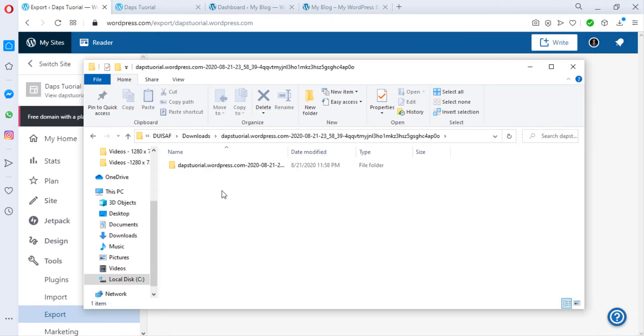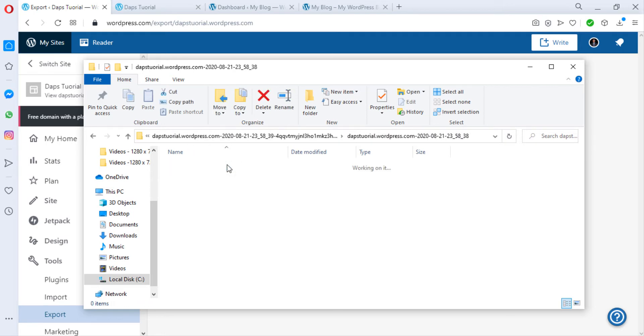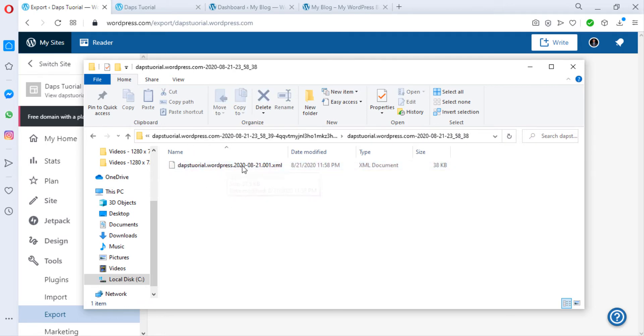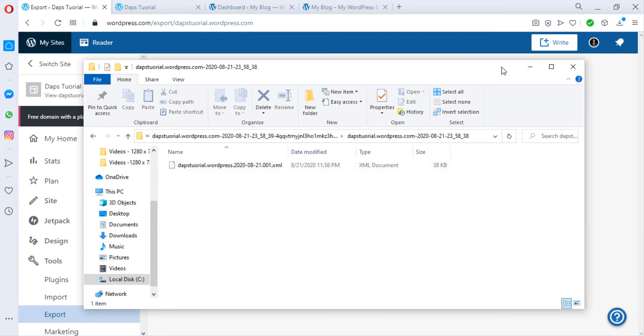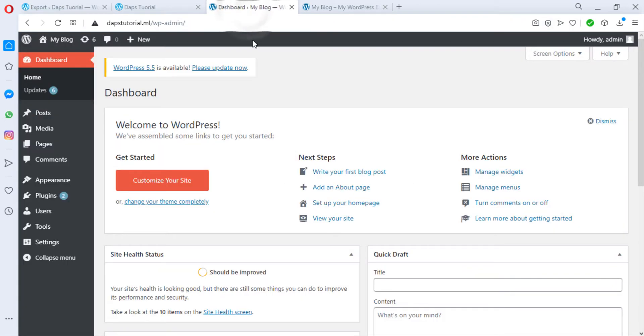I would like to open this file and unzip the file. So here is my extracted file, dapstutorial.wordpress.com. I can open it and I have an XML document here and that's good enough. I'll close this and then I'll come back to my WordPress.org and this is my dashboard.